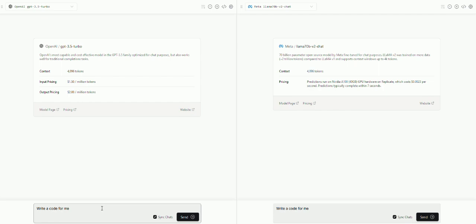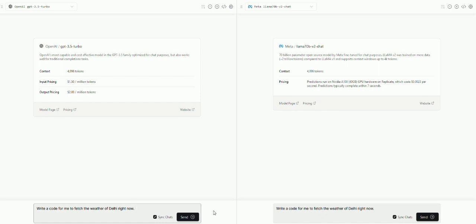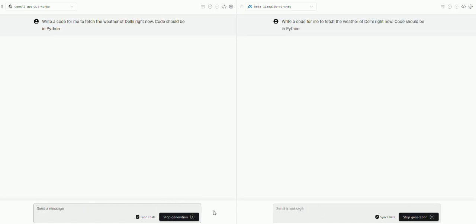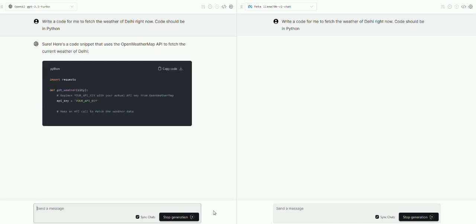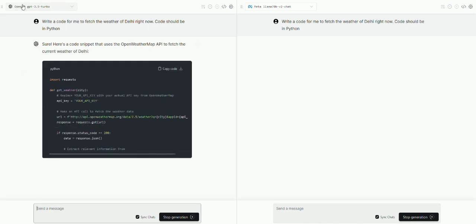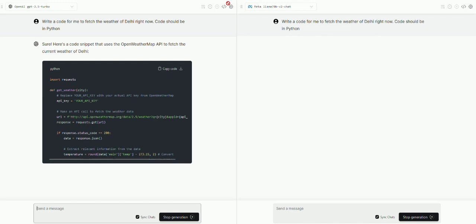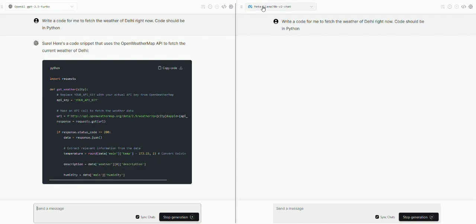And I'm giving instructions to both models at the same point of time, asking both these models individually to write a code for me that will fetch the weather of Delhi by fetching the information from an API. I'm also giving instructions that the code should be in Python language and the OpenAI system has already started generating the code for me.